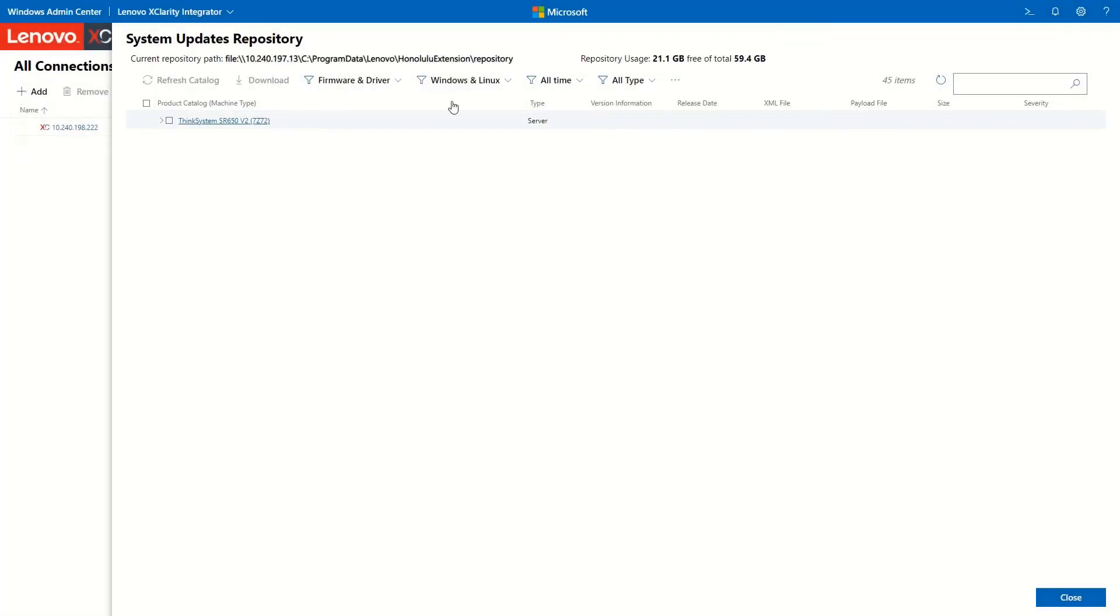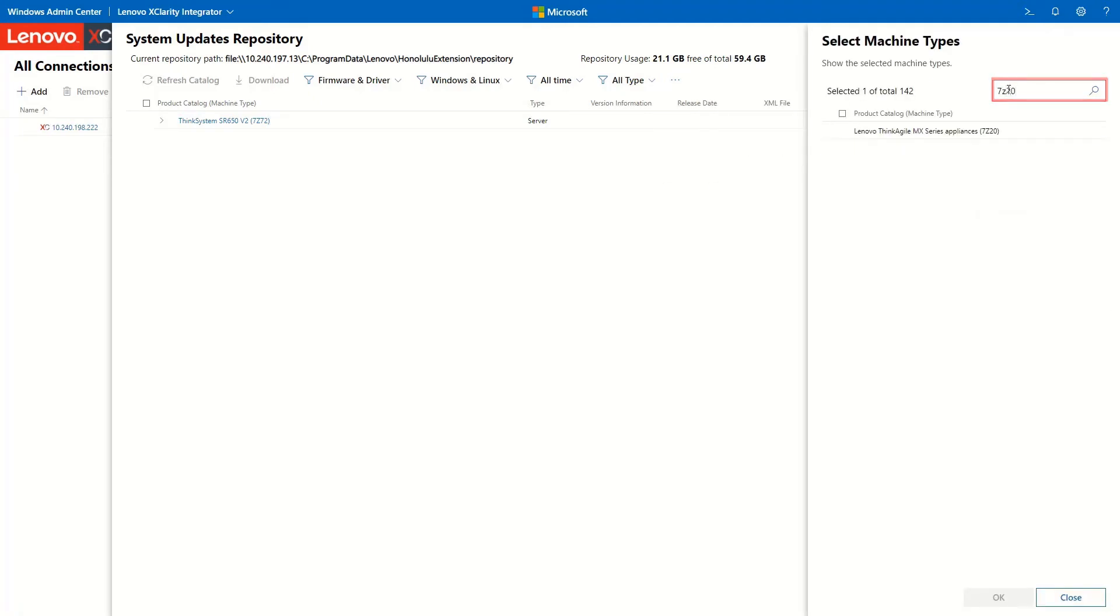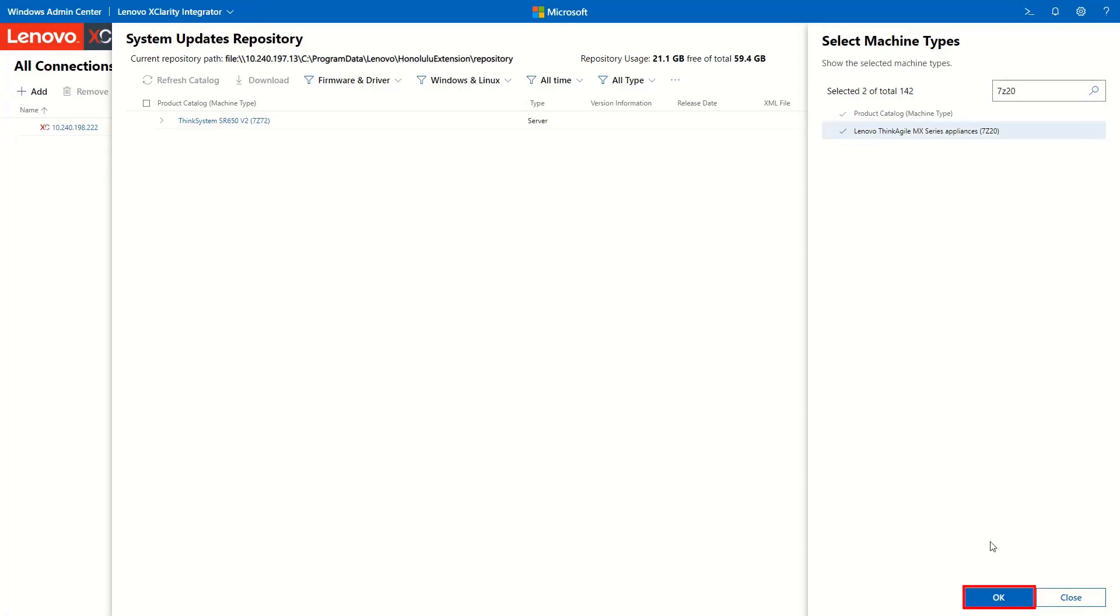To download the Best Recipe for Think Agile Series Solution Servers, enter the machine type in the search field. Select it and click OK.